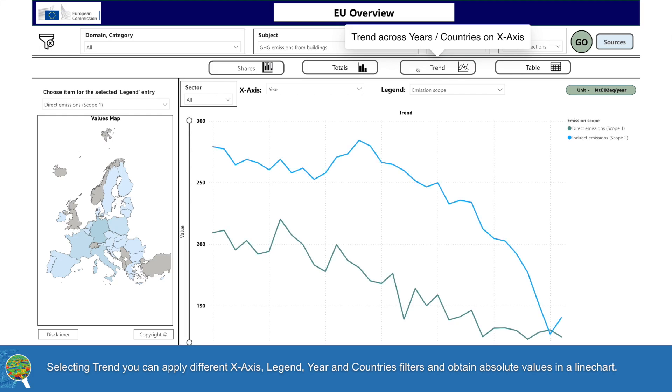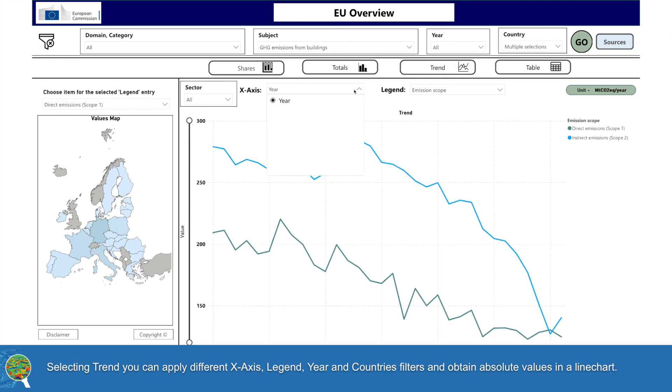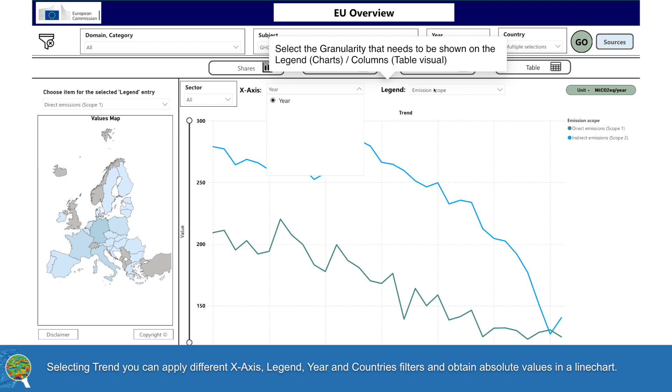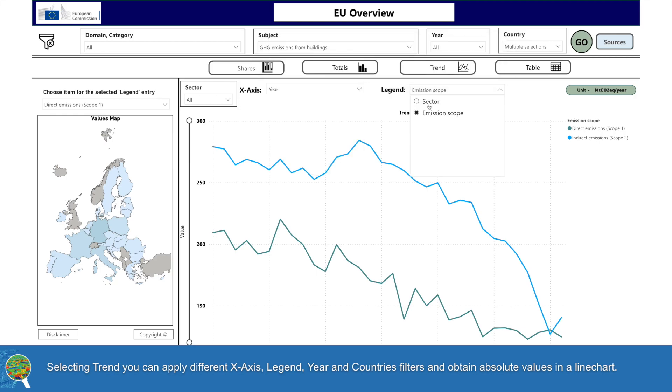Selecting Trend, you can apply different X-axis, legend, year and countries filters and obtain absolute values in a line chart.